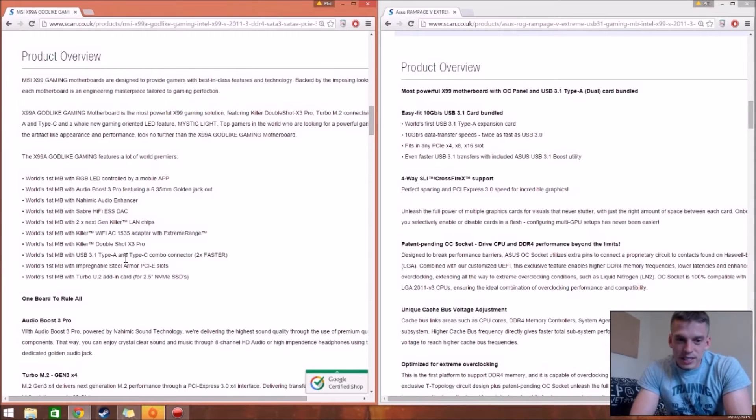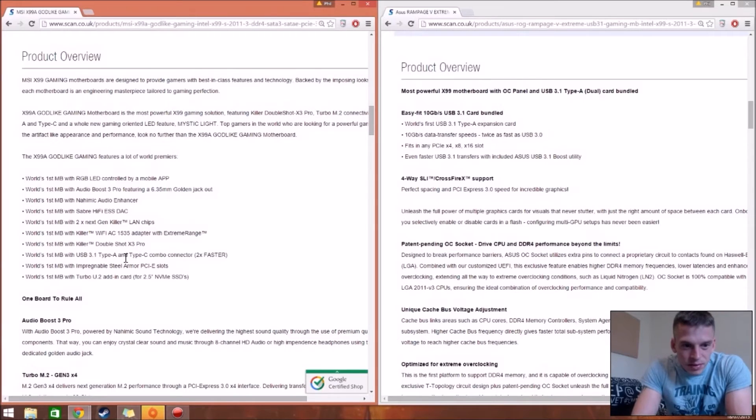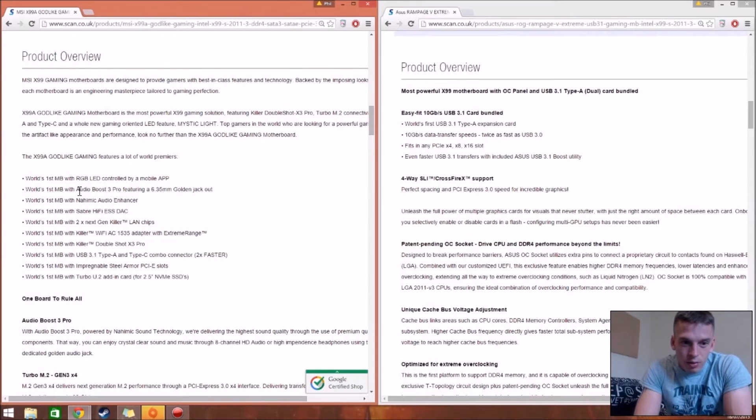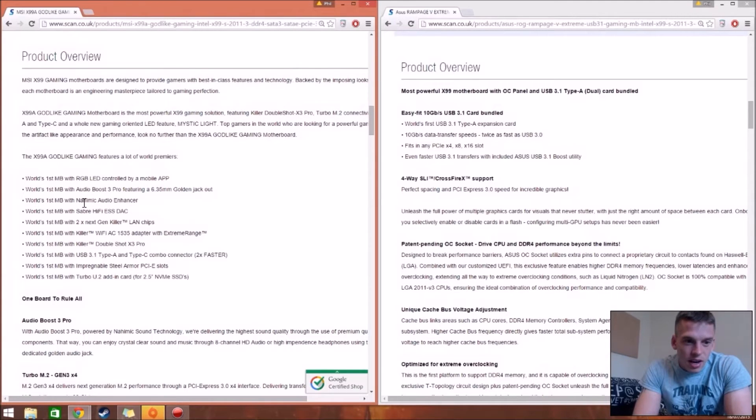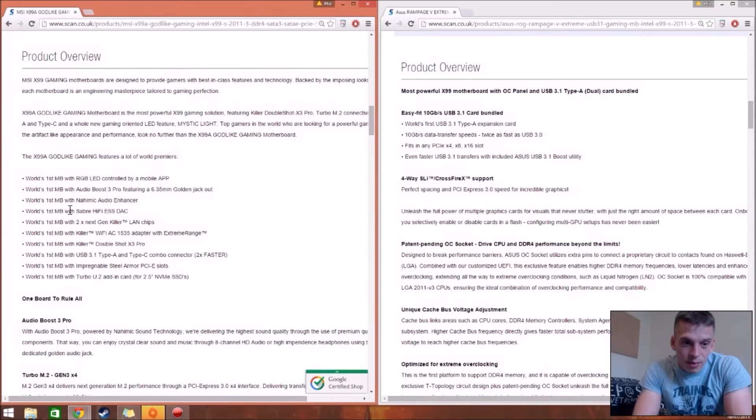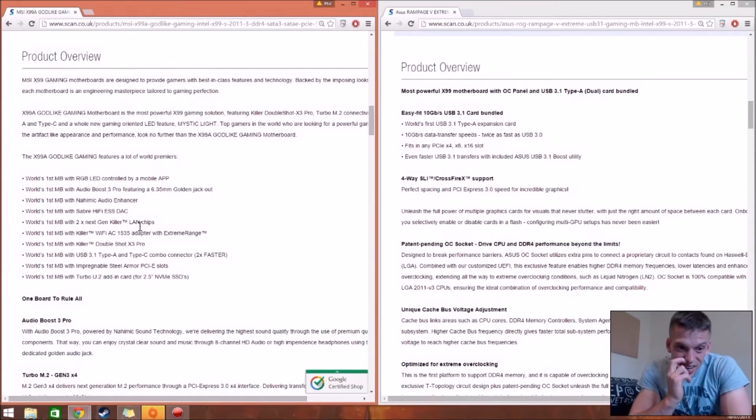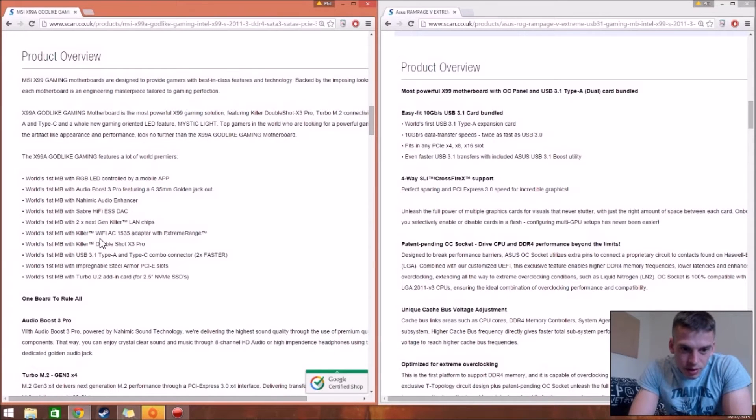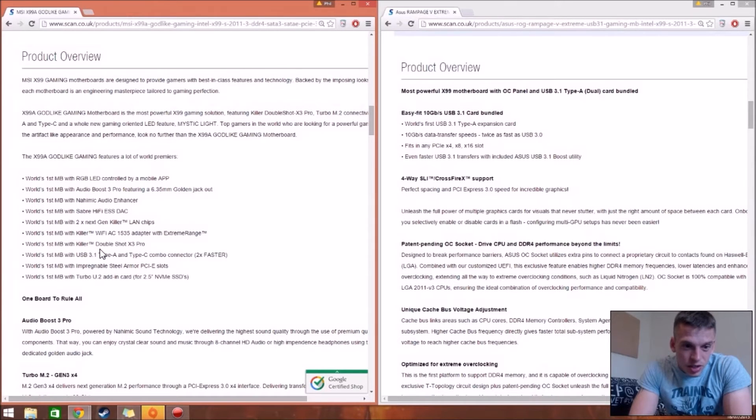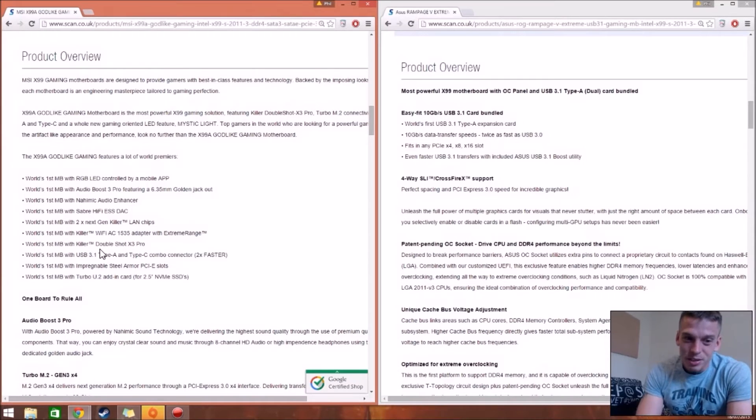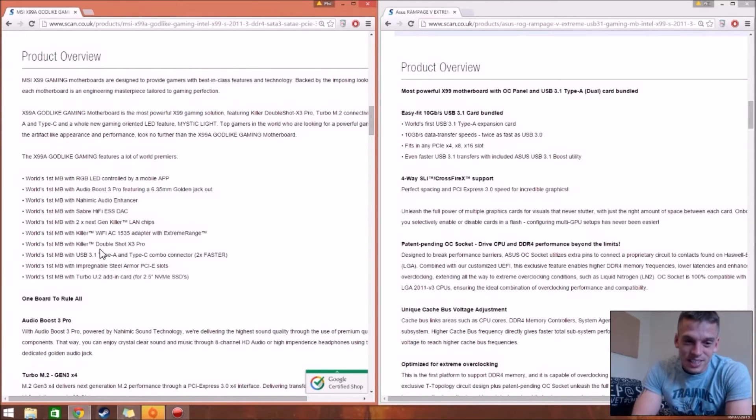Looking over the Godlike one on the left. It also has the world's first 3.1 Type-A and Type-C combo connectors. So that's two times faster. It has world's first RGB LED controlled. So world's first Hi-Fi. So that's more audio. World's first two times next-gen killer LAN chips. That's very good for gaming. What else? We've got better Wi-Fi stuff. World's first killer double shot X-Pro. Sounds cool. Don't know what it is. But it's a world's first at something with killer and double shot. So it sounds like I'm playing Hearthstone.